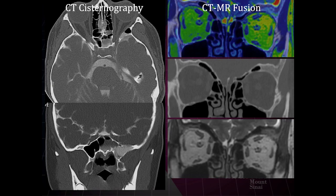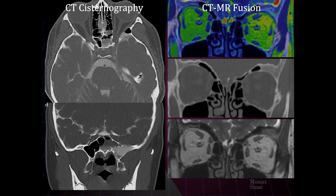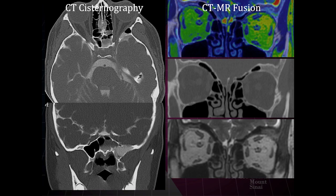Cisternography is rarely performed today. Historically, a myelographic approach was used — injecting contrast, tilting the patient head-down, and observing where contrast pooled; contrast in the sphenoid sinus confirmed a CSF leak. For the past decade or so, high-resolution CT and MR fusion has largely replaced cisternography. This fusion technique allows identification of fluid in unexpected locations, and a potential CSF leak can be confirmed by beta-transferrin assay.